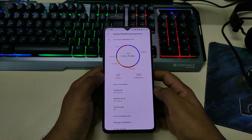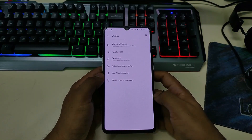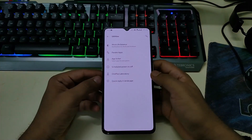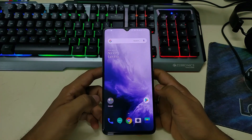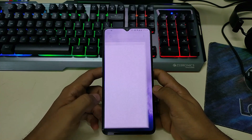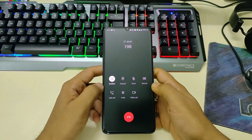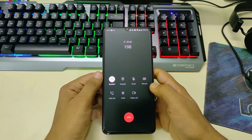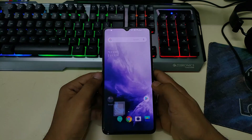If you move to Digital Wellbeing, it is also present. If you go to Utilities, you can see we have all the options which are already present in OnePlus phones. We also have quick reply in landscape option. VoLTE and VoLTE Wi-Fi are also working perfectly.